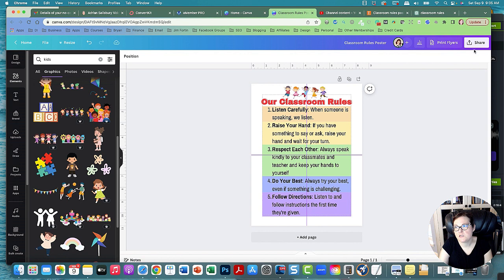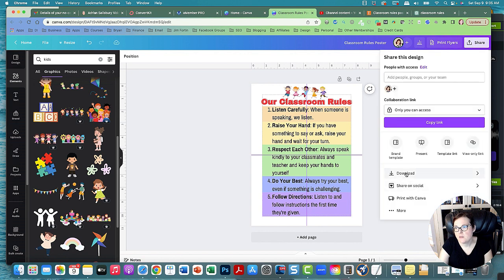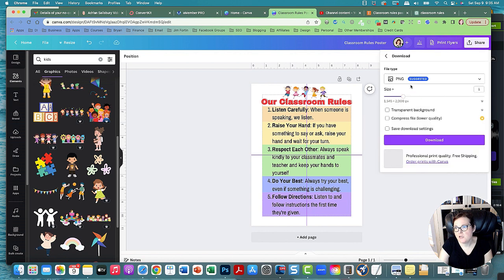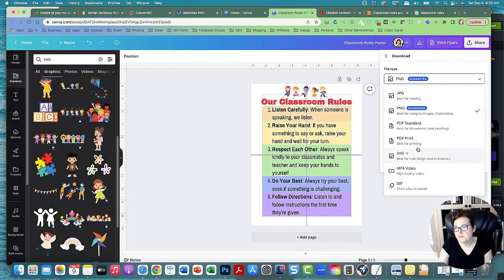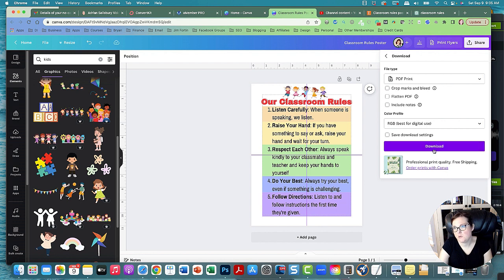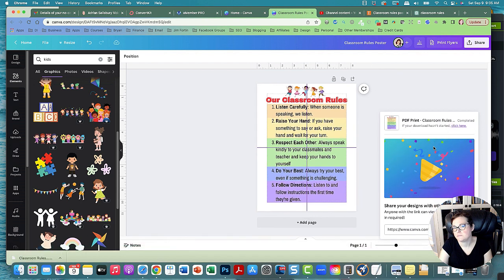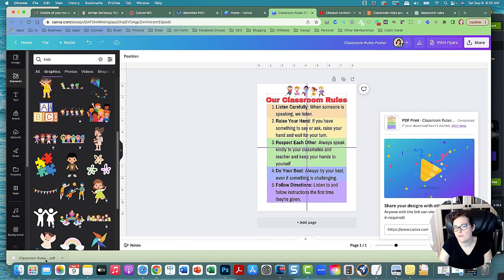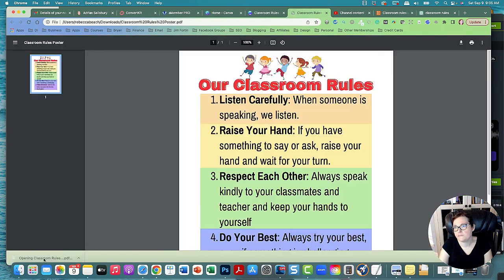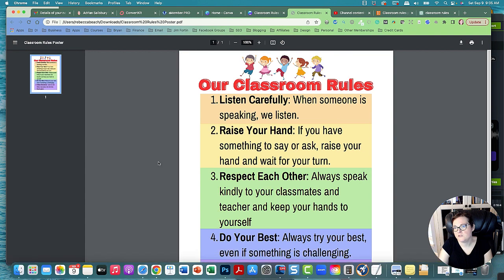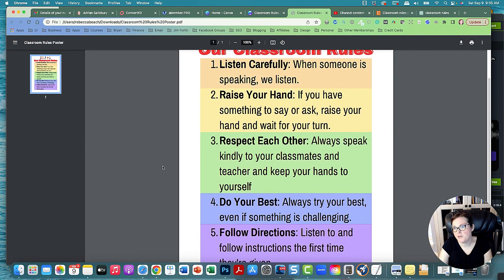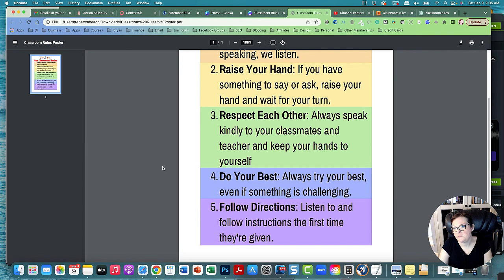Okay, so then you go to Share and you could download it as a PDF print. You can make this any size - you can make it a tabloid, a legal size, just any size that a teacher could print off. And then download it. And it looks like this when they print it. Isn't that cute?